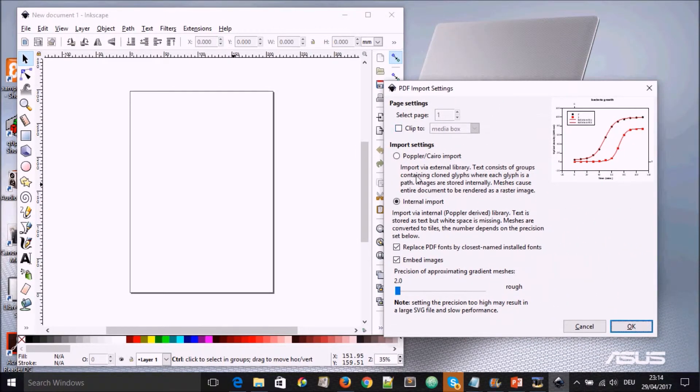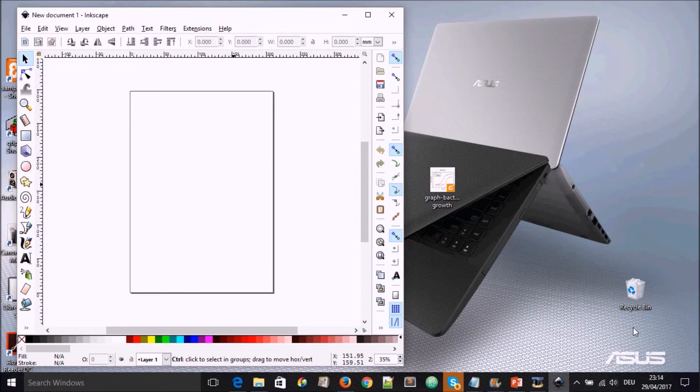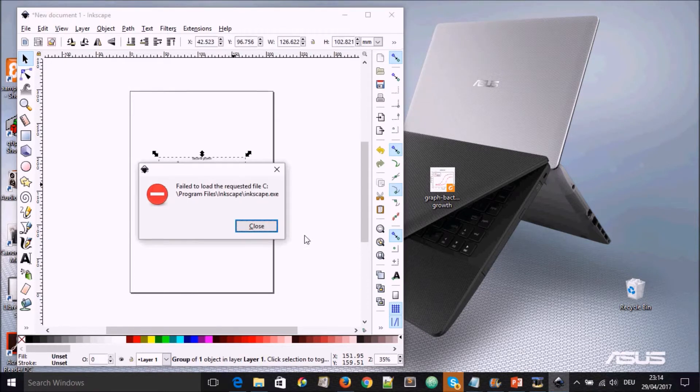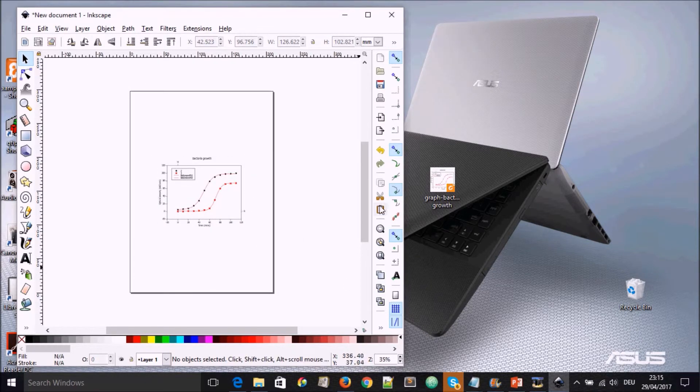we go here, leave all the import settings at default, select OK and close this. Now we have our graph in Inkscape.